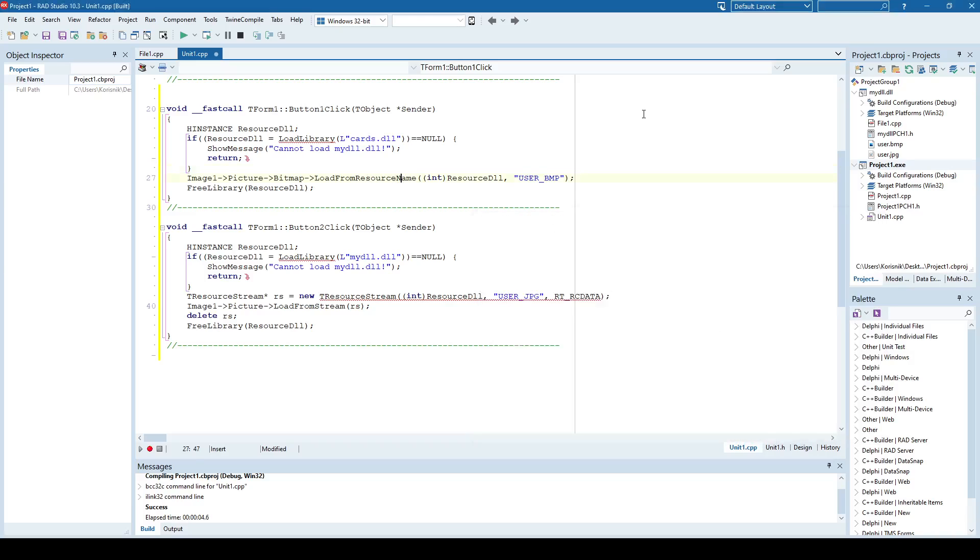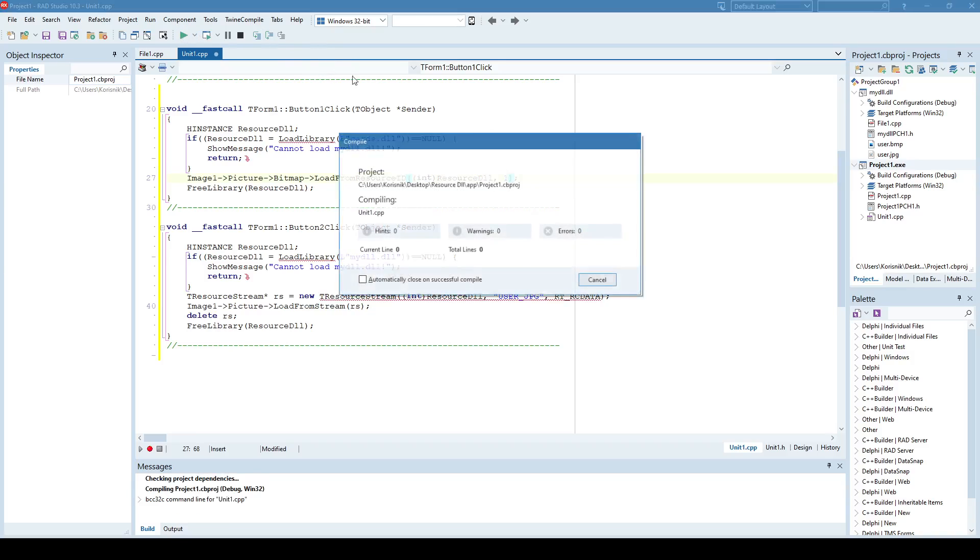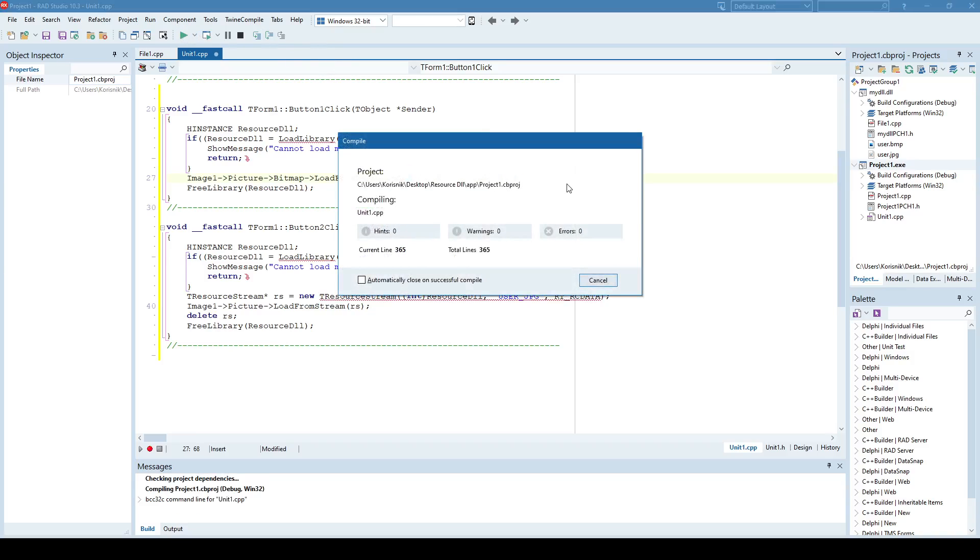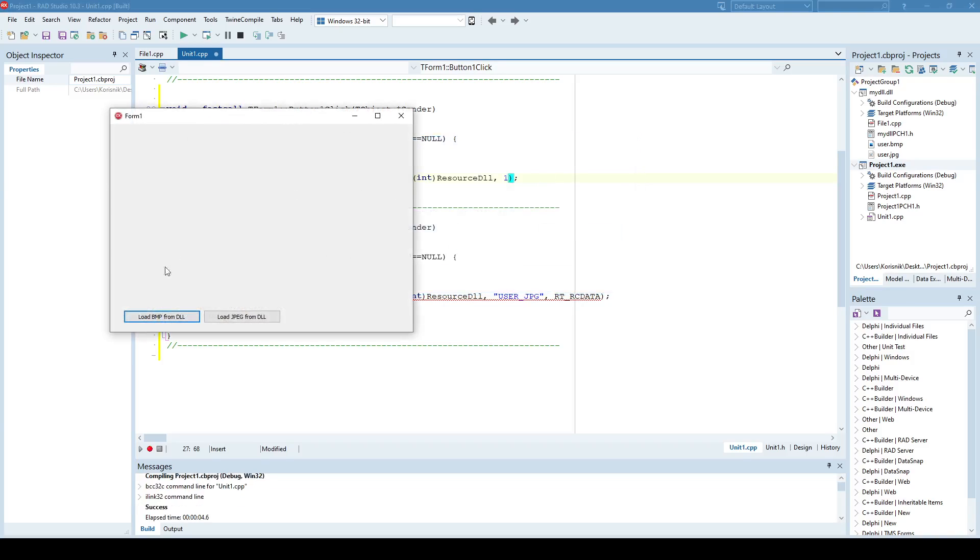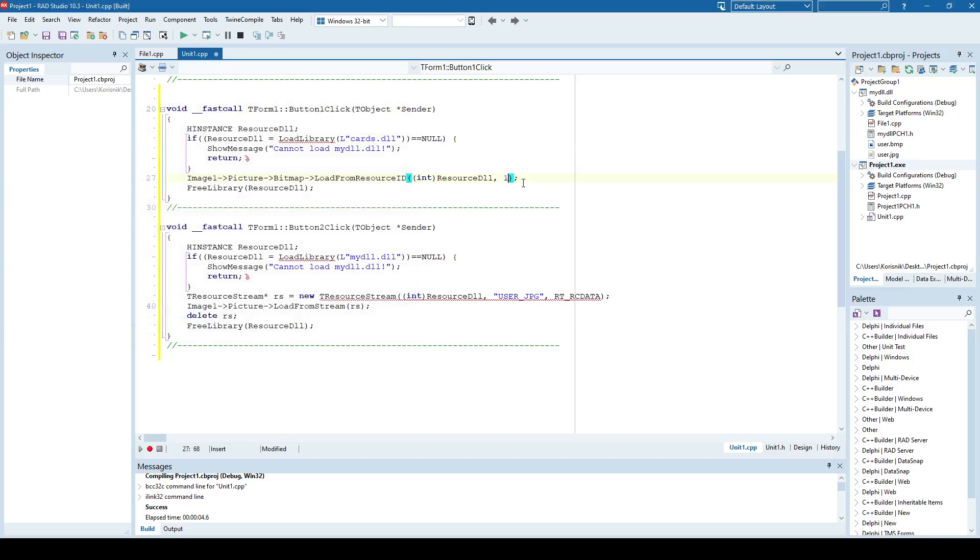So I'll just say, I don't load from a resource name, I load from a resource ID, and that ID will be, for example, 1. And here we go, we have the first card, and if you want to load the second card. Okay.